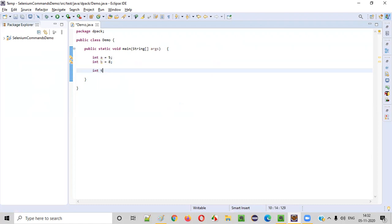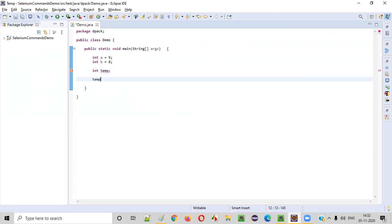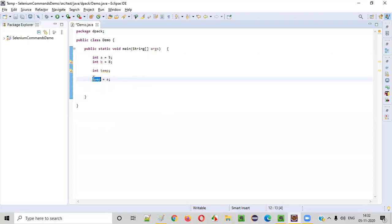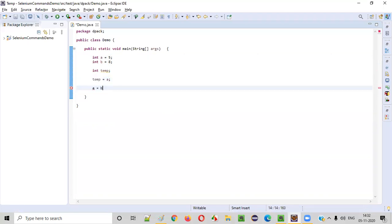For that, as explained, I'll create a new variable temp, and to this temp I'll assign the value of A first. Temp is equal to A, so five will be stored here. After that, I will say A is equal to B.